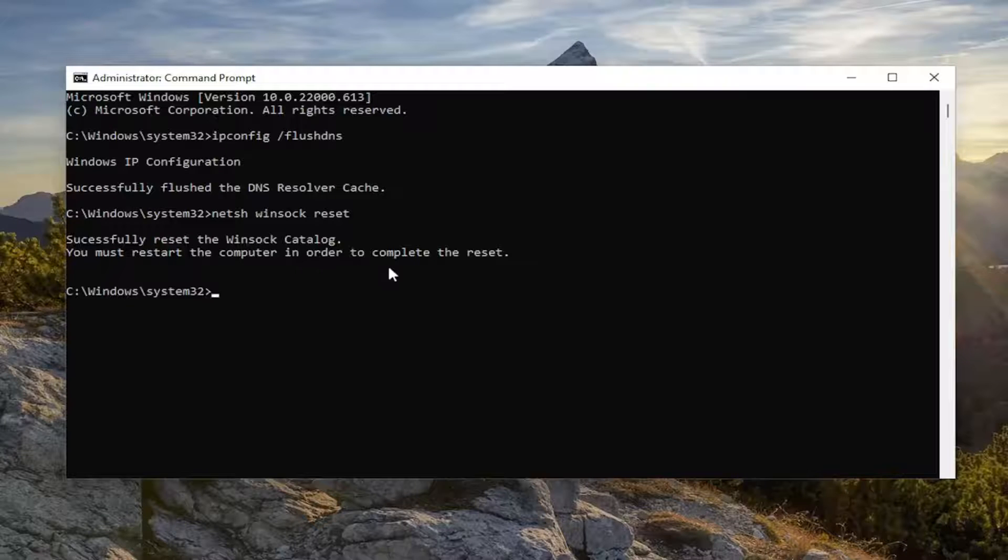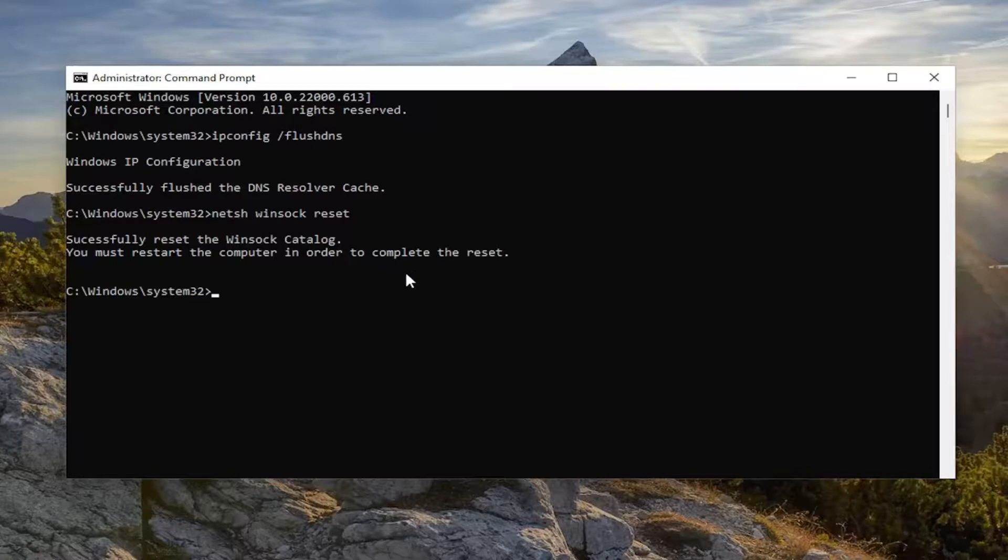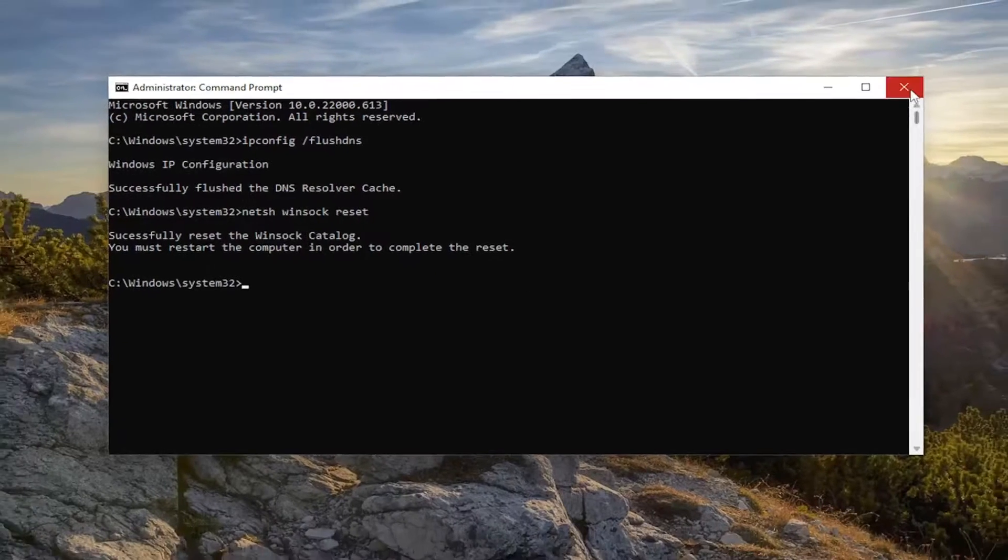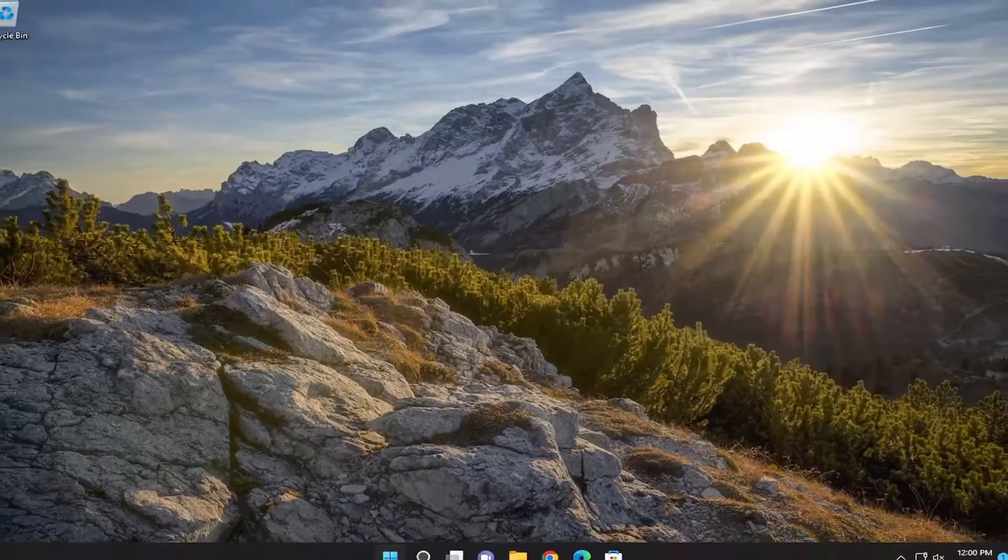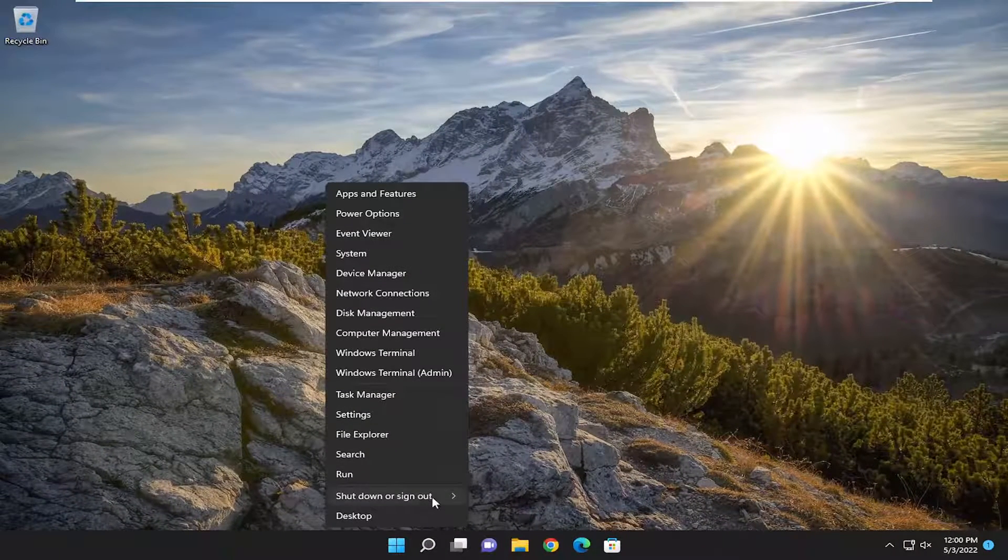You must restart the computer in order to complete the reset. Go ahead and close out of here and actually restart your device.